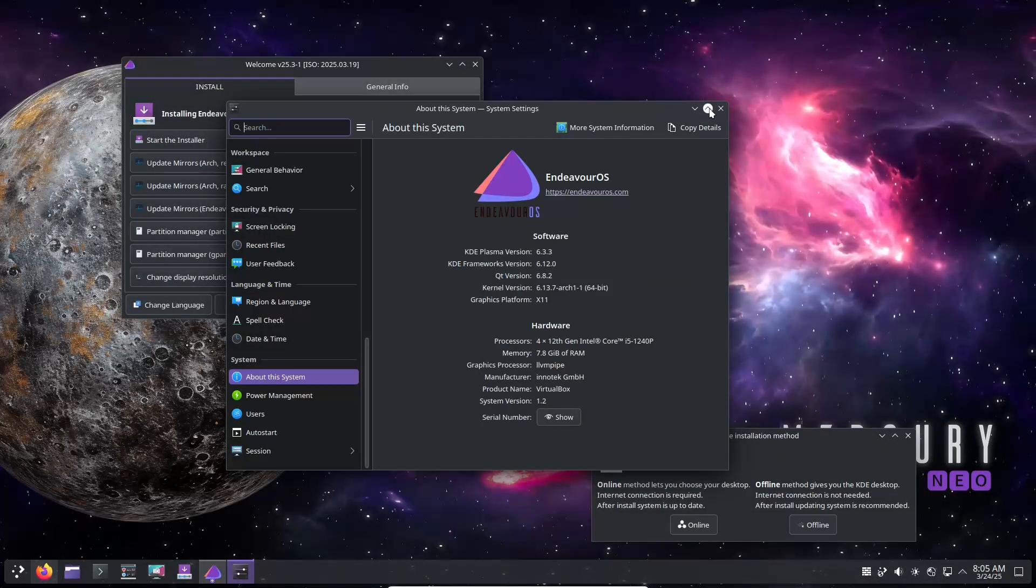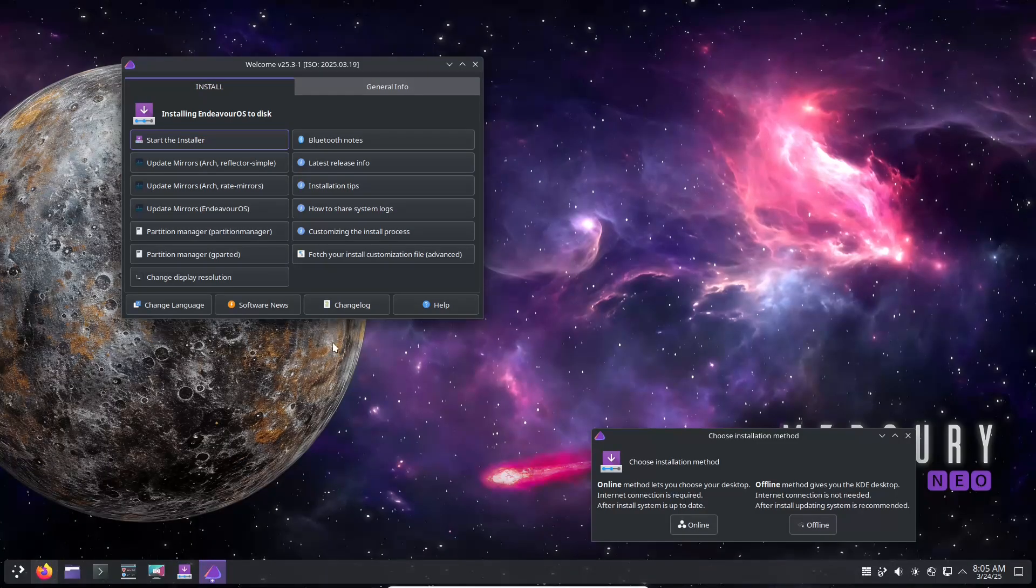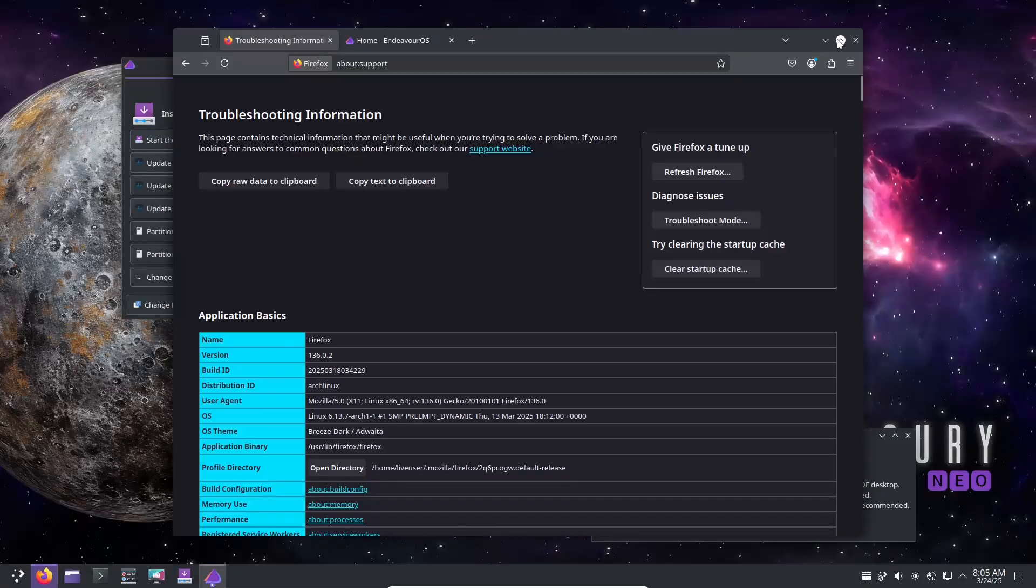Hello everyone and welcome back to the channel. Today, we are taking a closer look at the latest refreshed release from Endure OS, which is Mercury Neo.